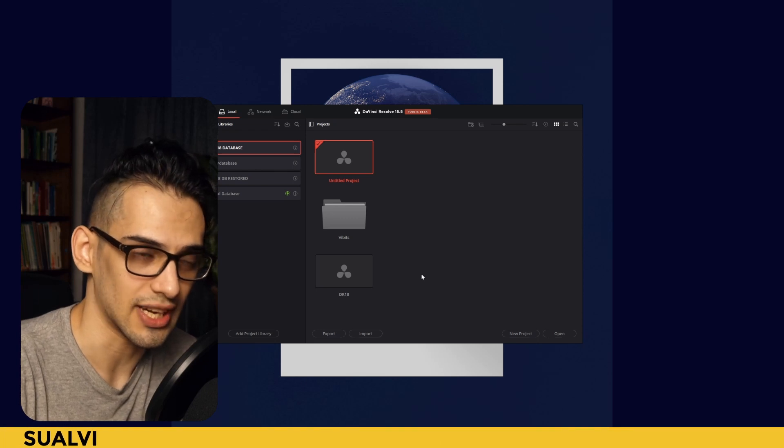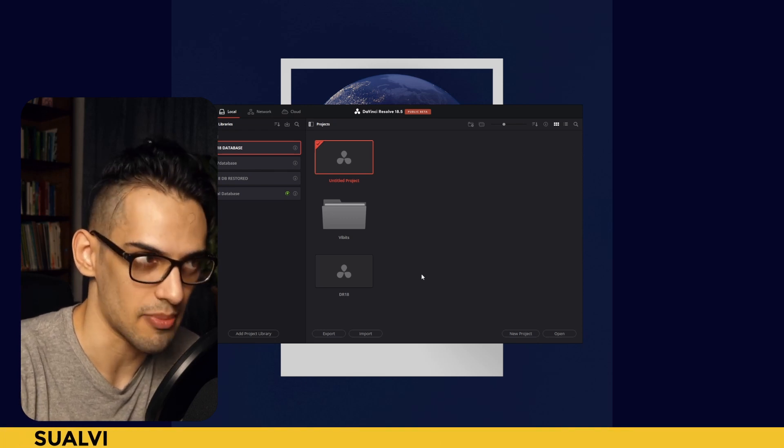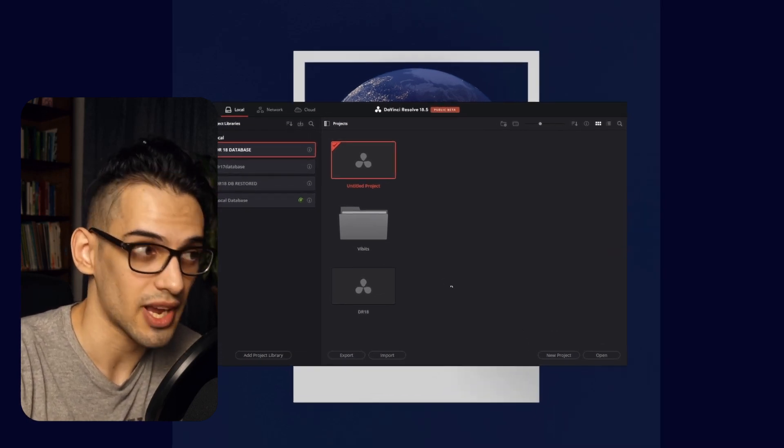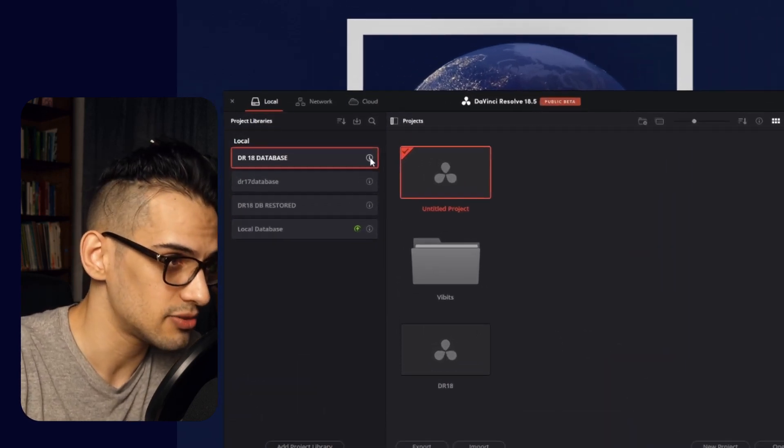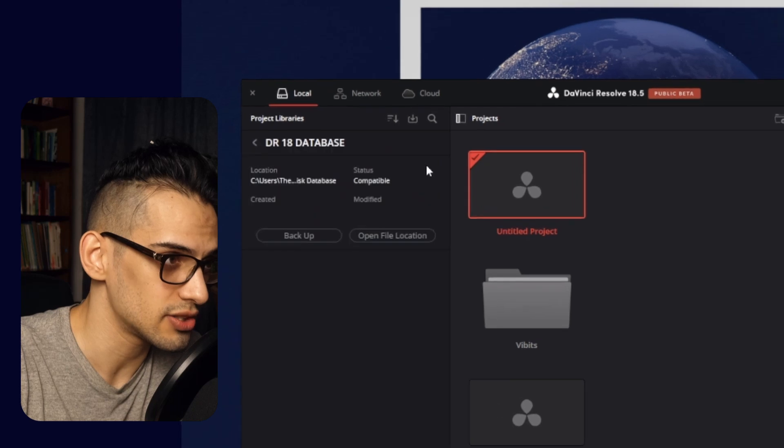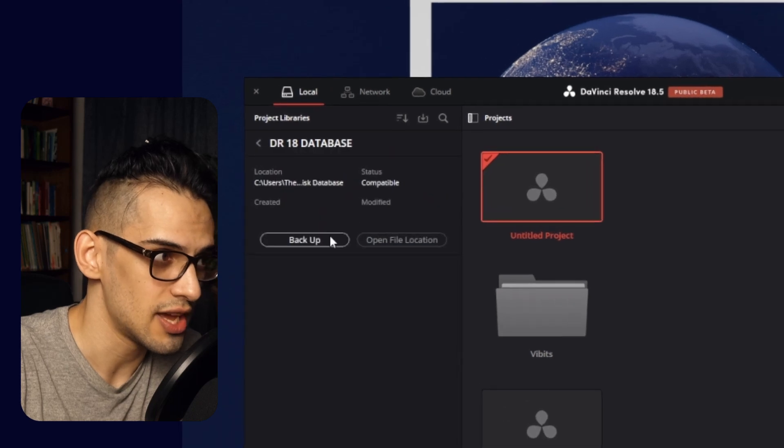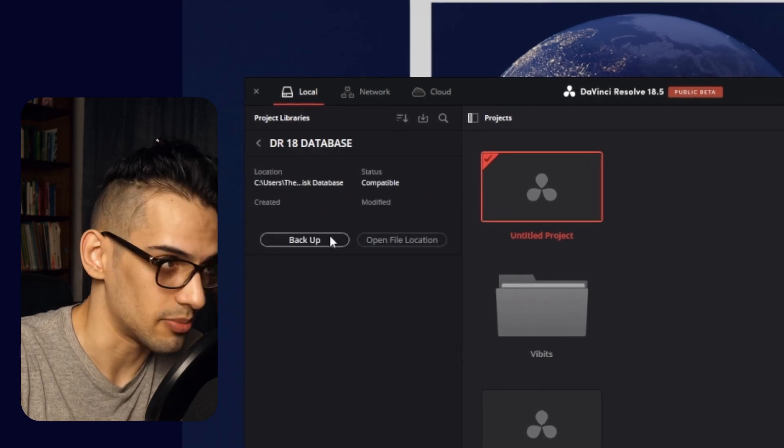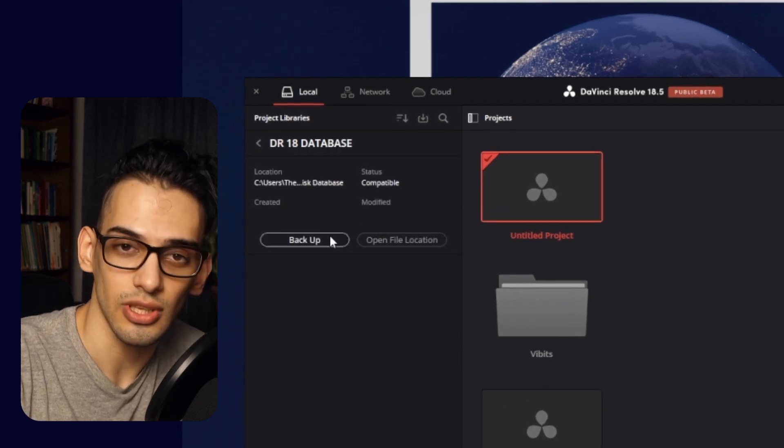The first thing you're going to do is what Blackmagic recommends: make sure to do a backup of your database. Just go right here, select your database, and then click here and create the backup. Then you would just select the folder and you're set.